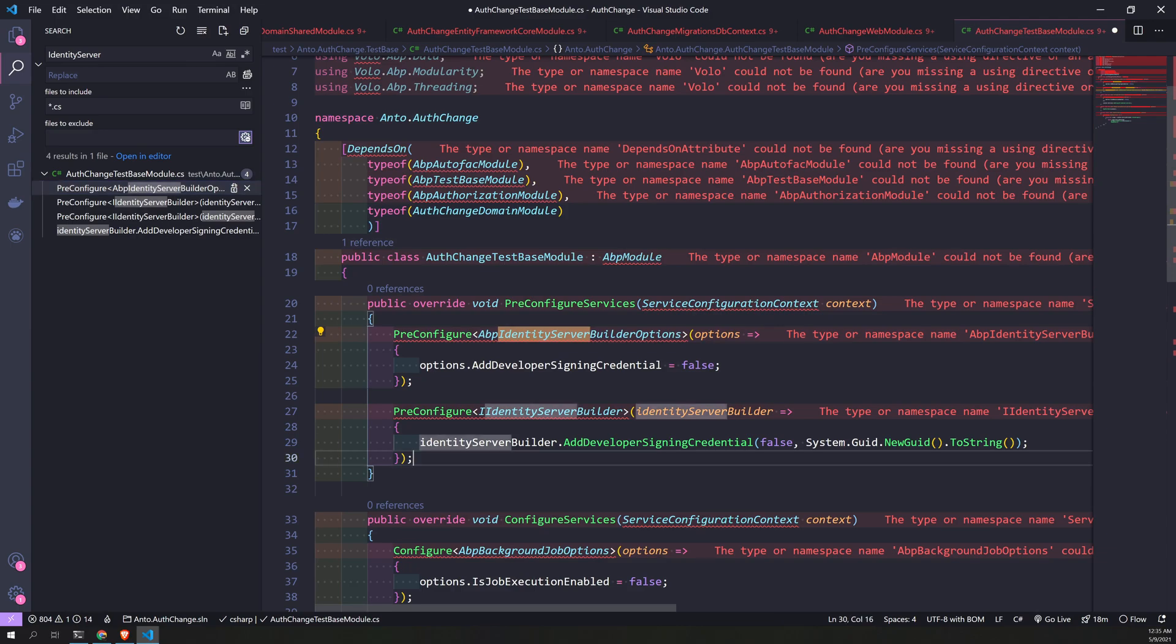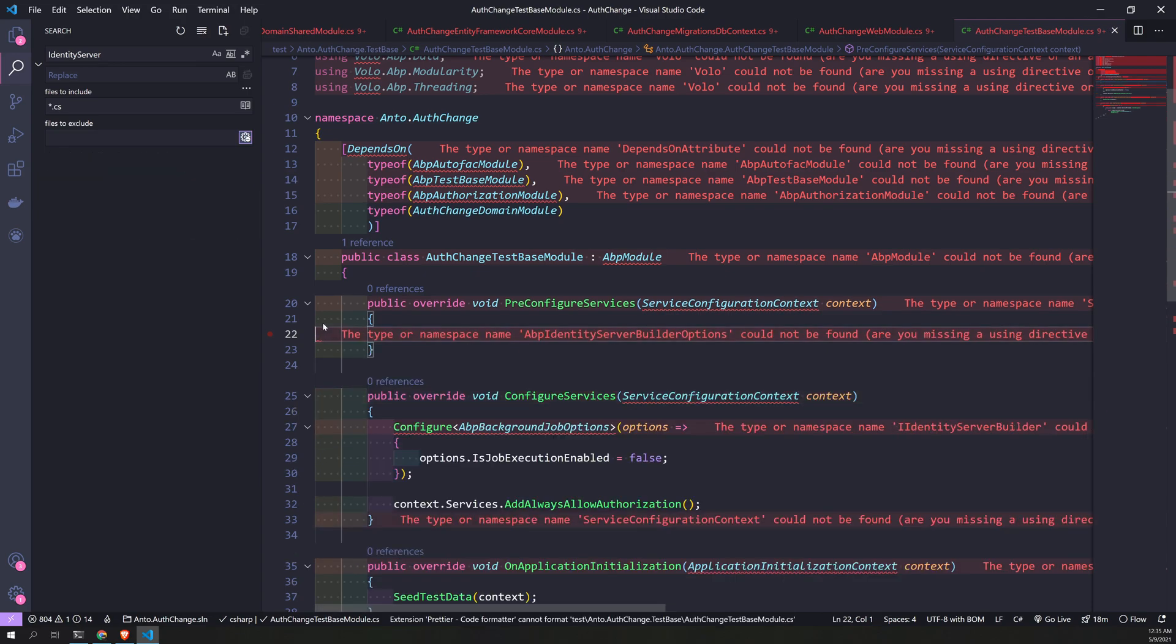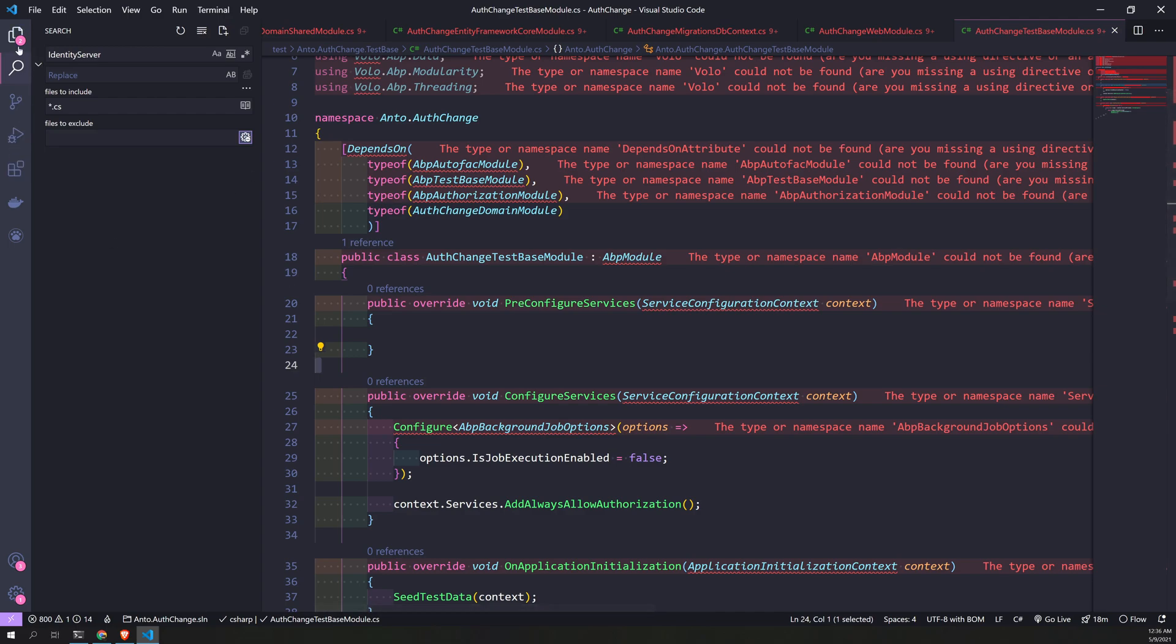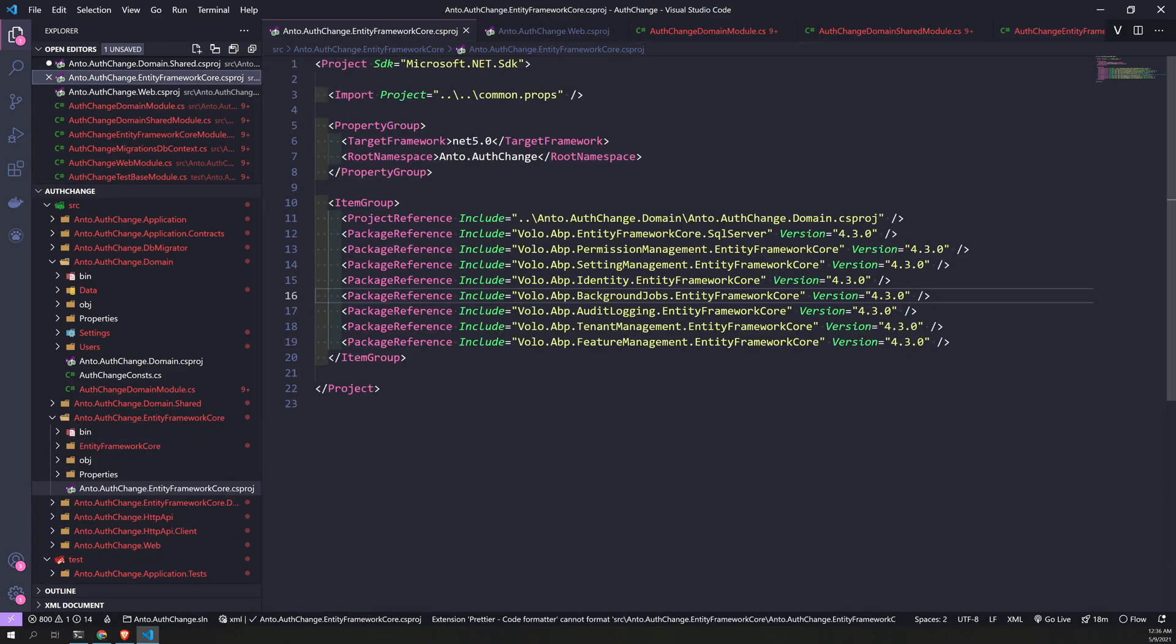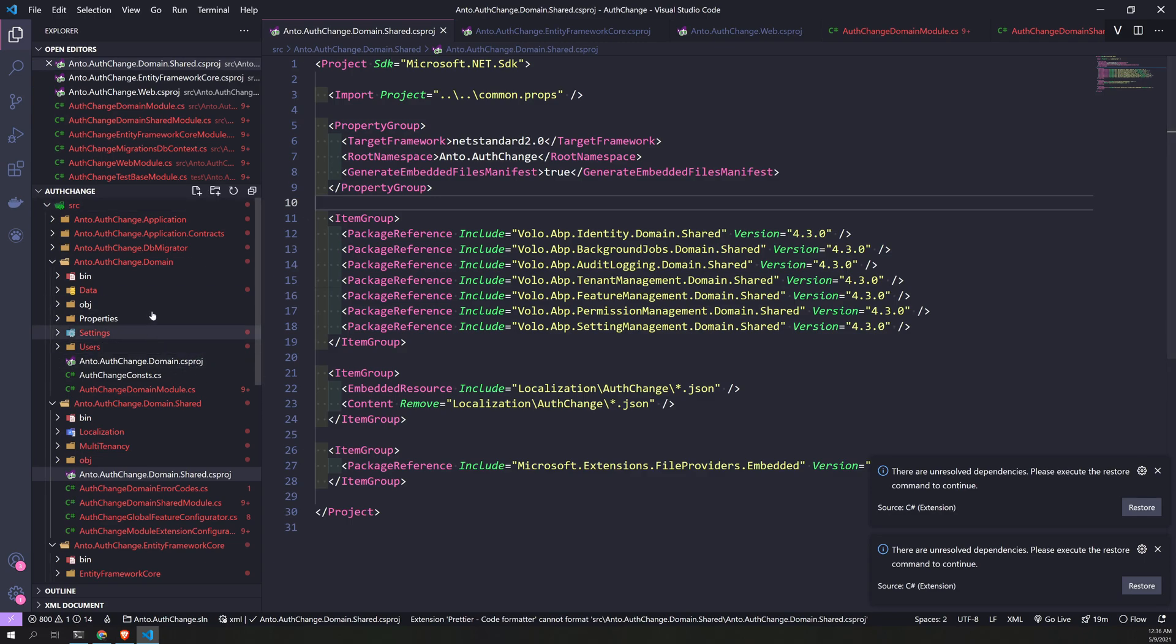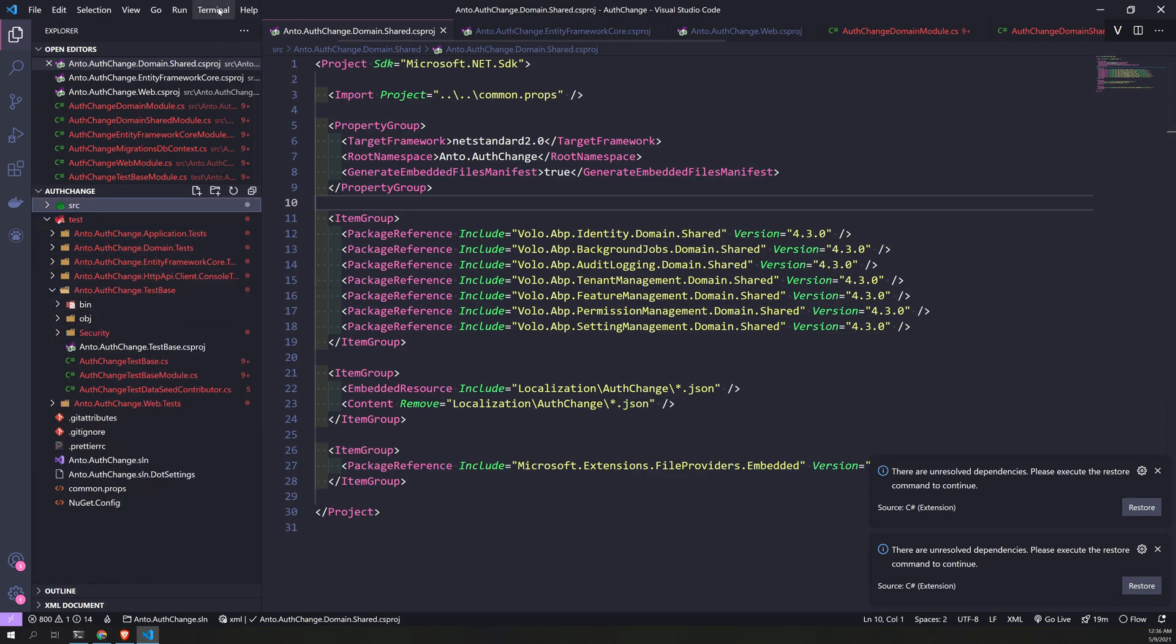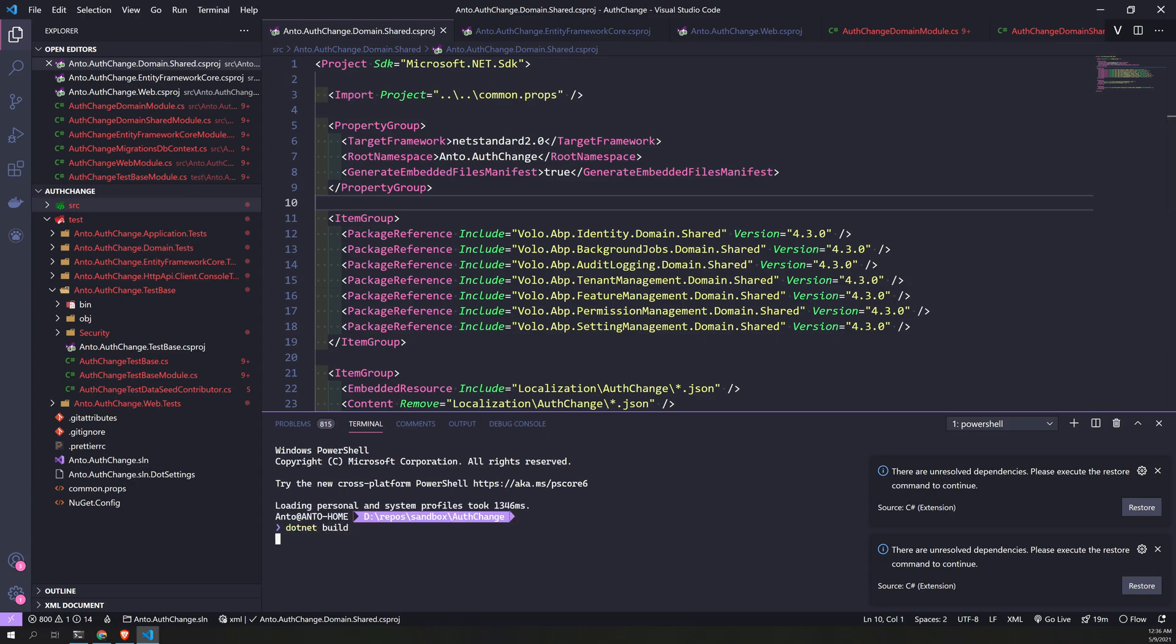Just comment this out, or take this entire thing off. Now we don't have anything called Identity Server. Well, we have a lot of red squigglies here. We save this file, we save this file, we save this file. Now let's build this project and see what happens.